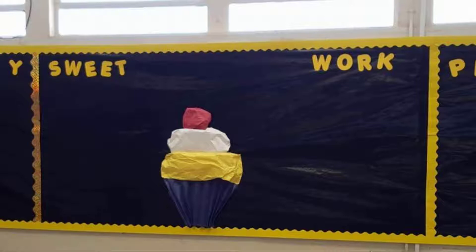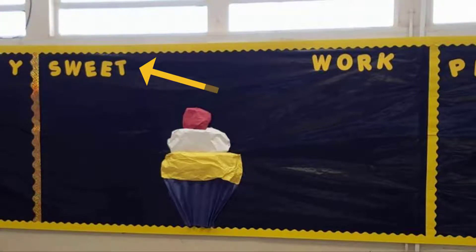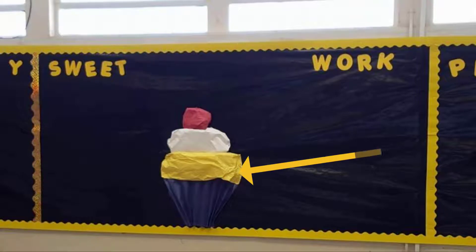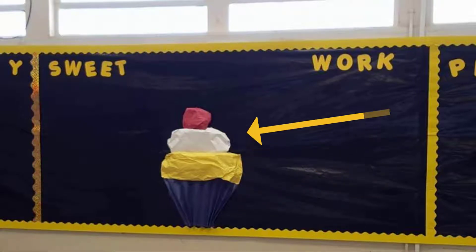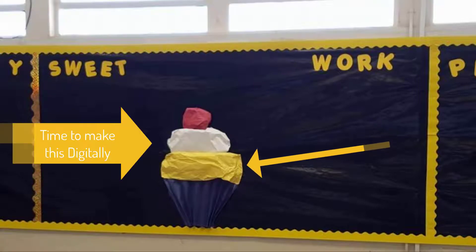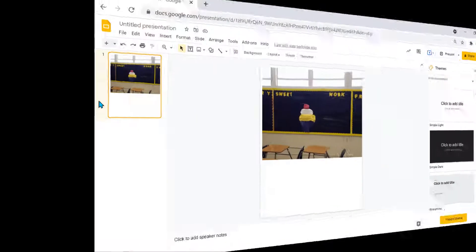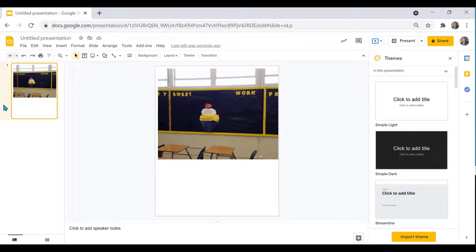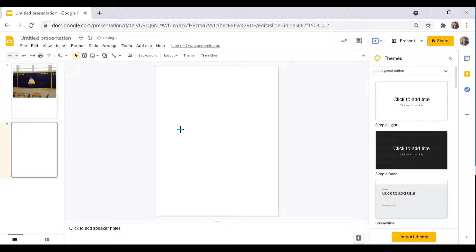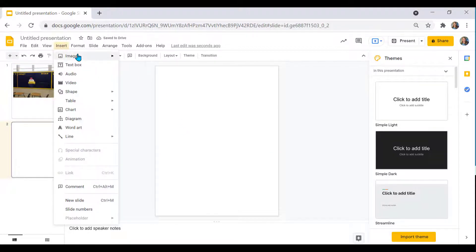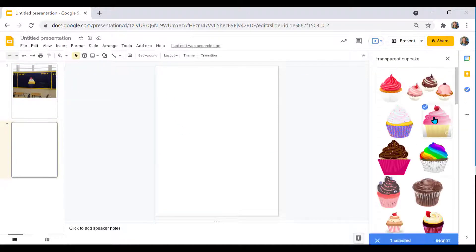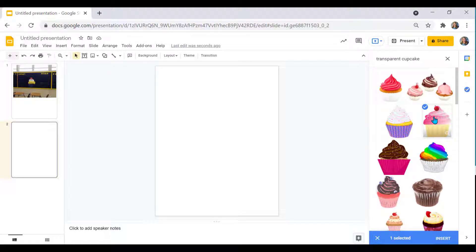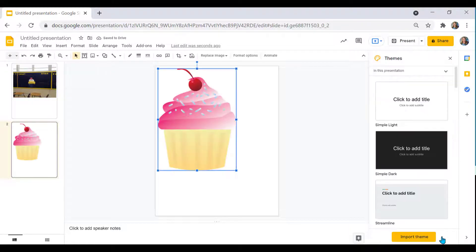This is a picture from my classroom. I used the four inch letters I got at the Dollar Tree and I just took butcher paper and actually accordion folded it for the base and then crunched it up for the yellow and the white and then the cherry on top. So the first thing I want to do is create my cupcake. I need a blank slide and just go to insert image and I'm going to search the web.